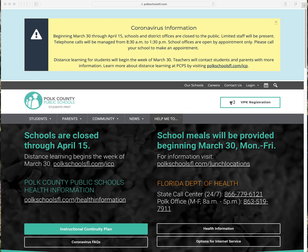Hi Polk County students. This video is going to instruct you on how to access ClassLink from a device. First, what you're going to want to do is open up your internet browser and type in polkschoolsfl.com. Once you have gotten to this home screen, you're going to want to locate the students tab.